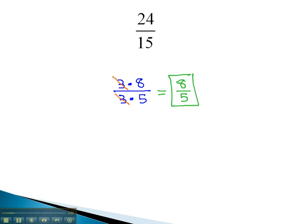What I want to notice us doing is factoring that numerator and denominator to 3 times 8 and 3 times 5 before we did any reducing. Let's take a look at another example.